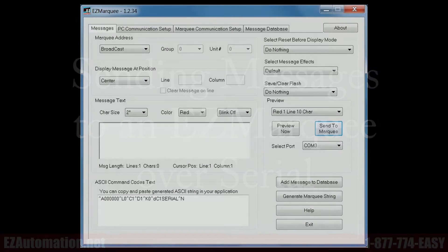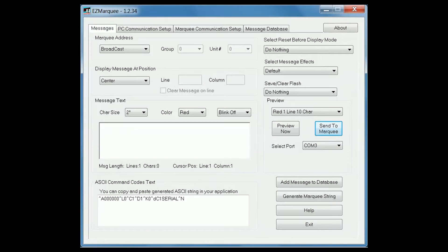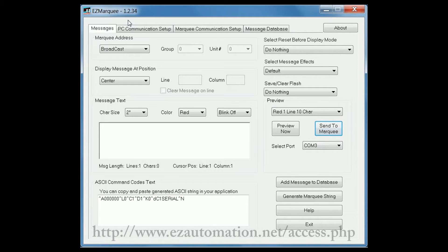Now please connect your power cable and programming cable to the EZ Marquee. Next please power up your EZ Marquee and you will see the power up messages cycling through on the unit. Now launch the EZ Marquee programming software. If you do not have it, please download it free from the link below.